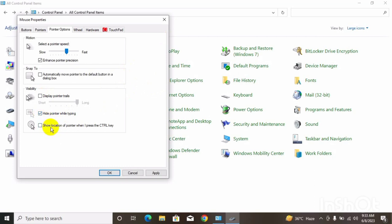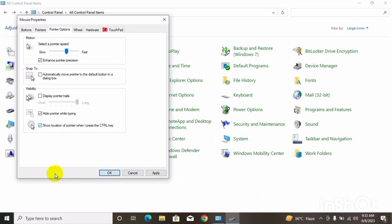The location of the pointer is when I press the control key. If you want to use the location of the pointer, you can press the control button. You can use the pointer to the pointer. If you click the button, you can select the control key. If you click the button, you can select the apply button. If you want to press the pointer, you can press the location to stop the pointer and check the area. If you want to press the control key, you can press it and press the button.